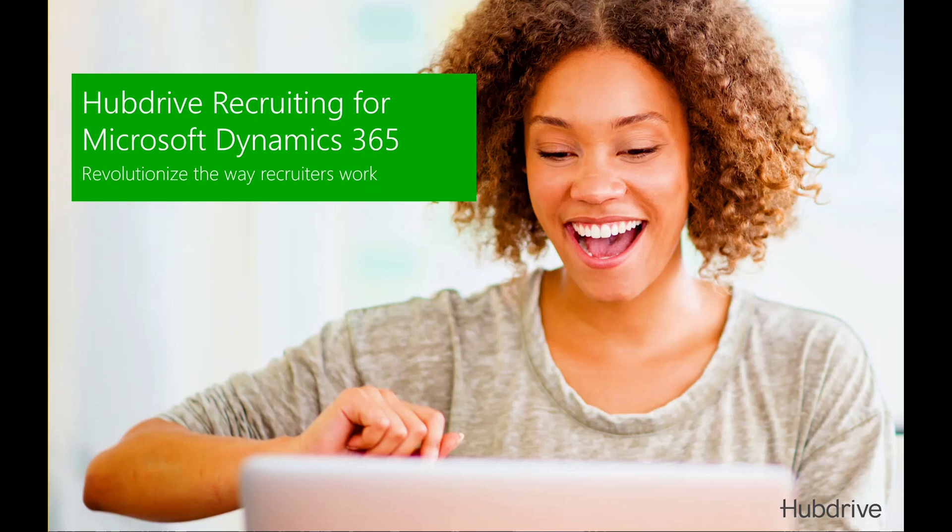Hello, today we want to show you how HubDrive's recruiting solution for Microsoft Dynamics 365 together with Generative AI based on Microsoft Azure can help recruiters improving their daily work.